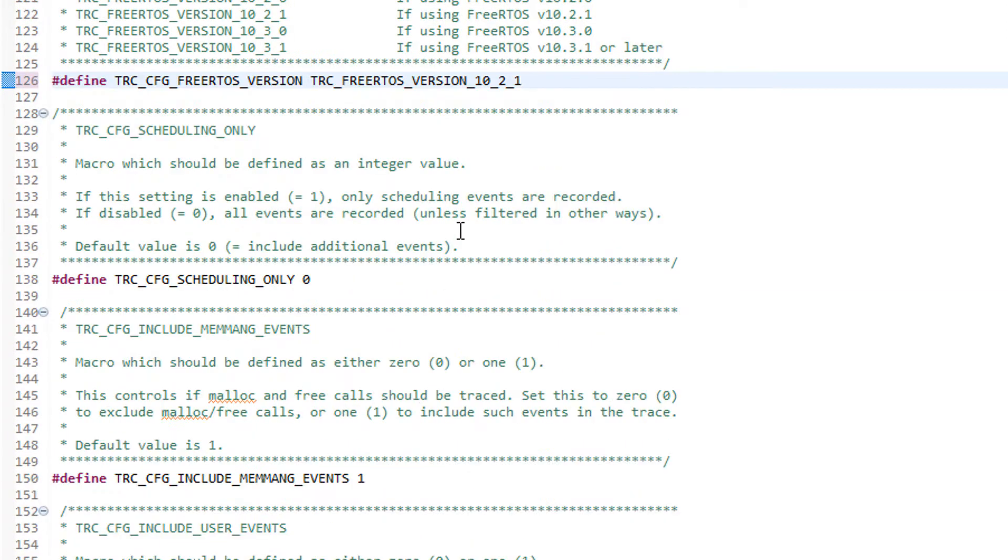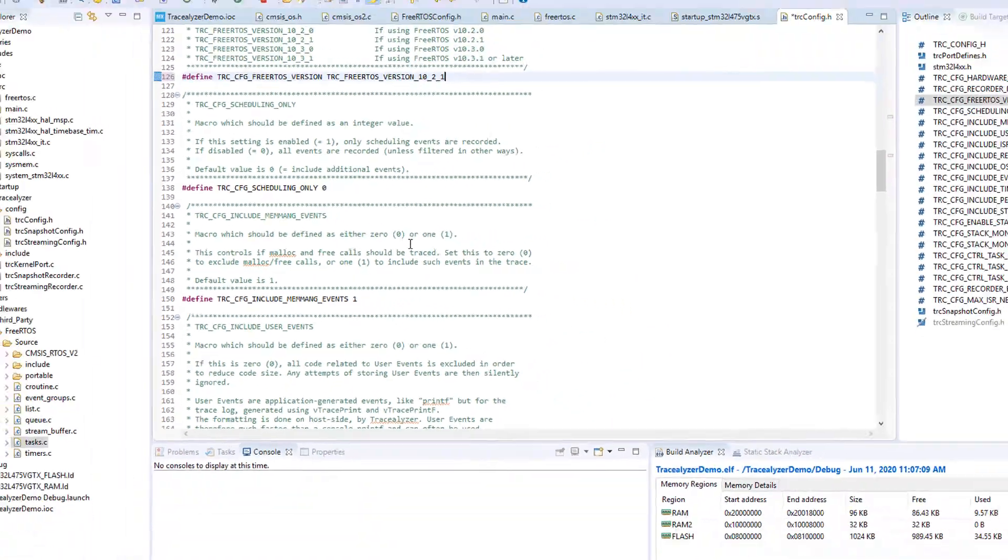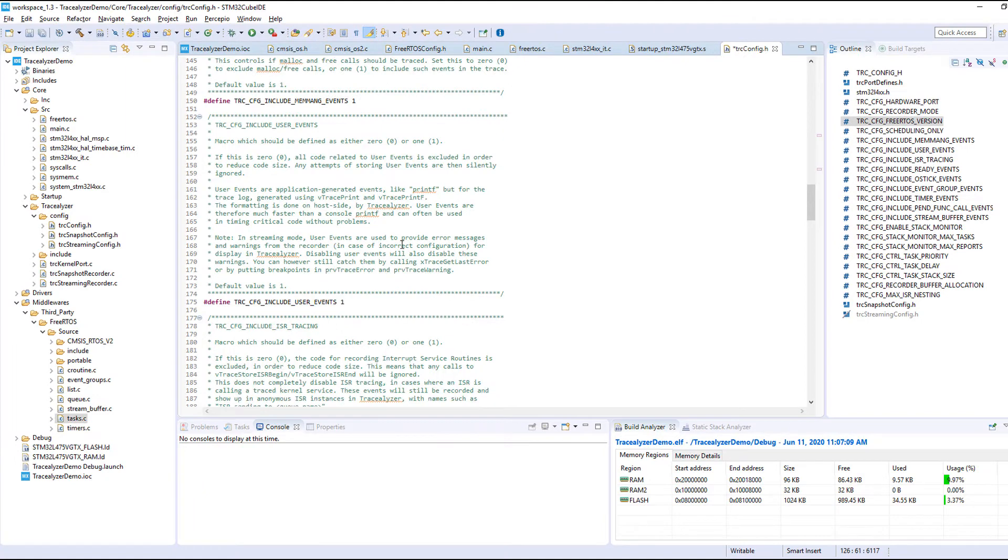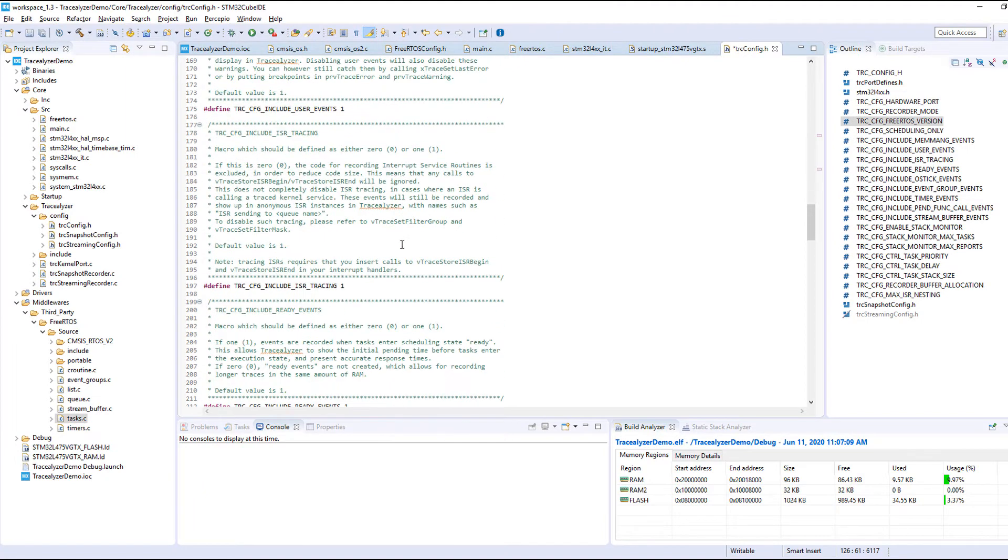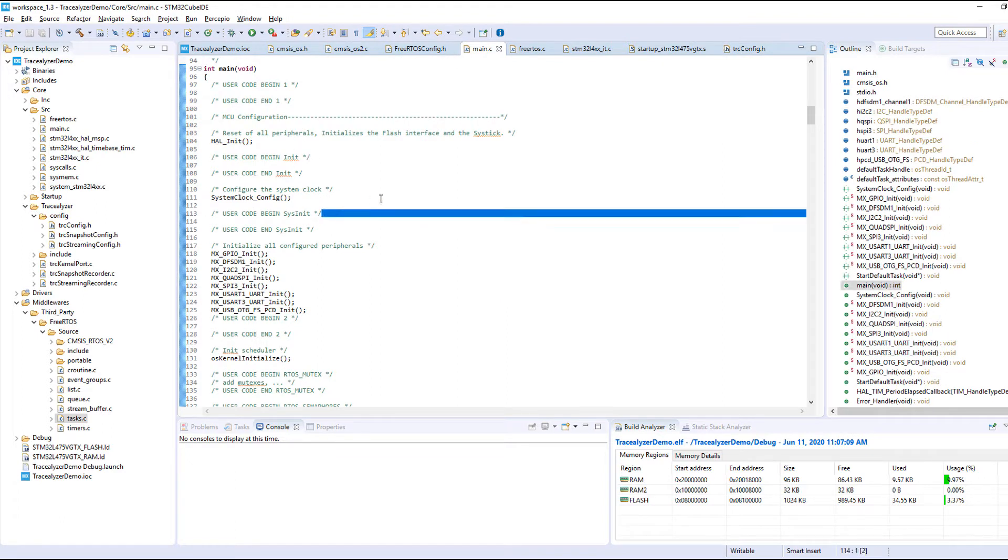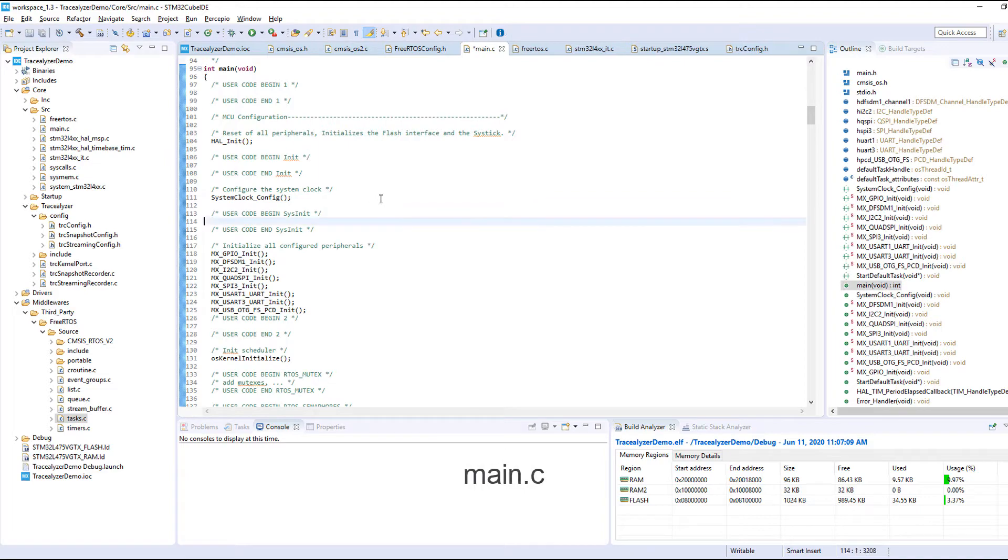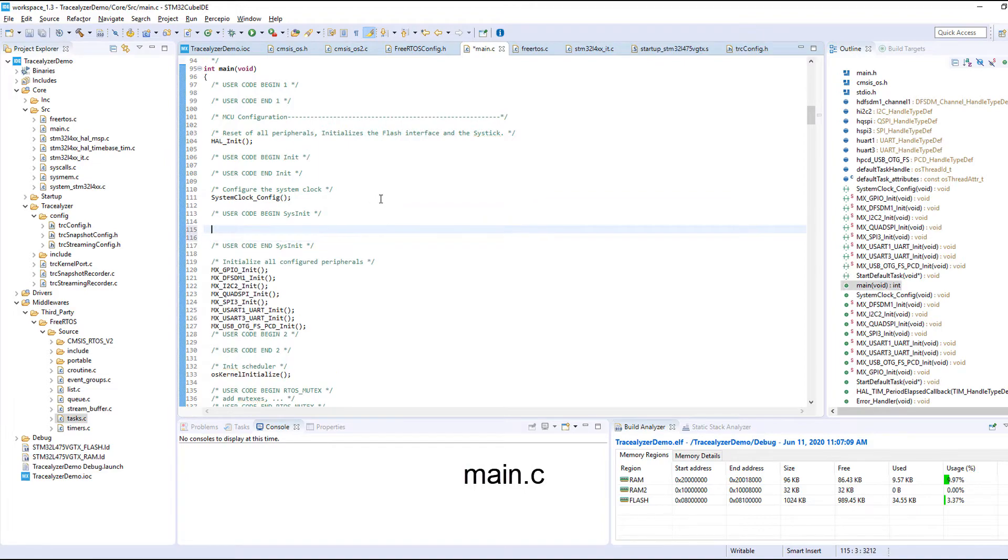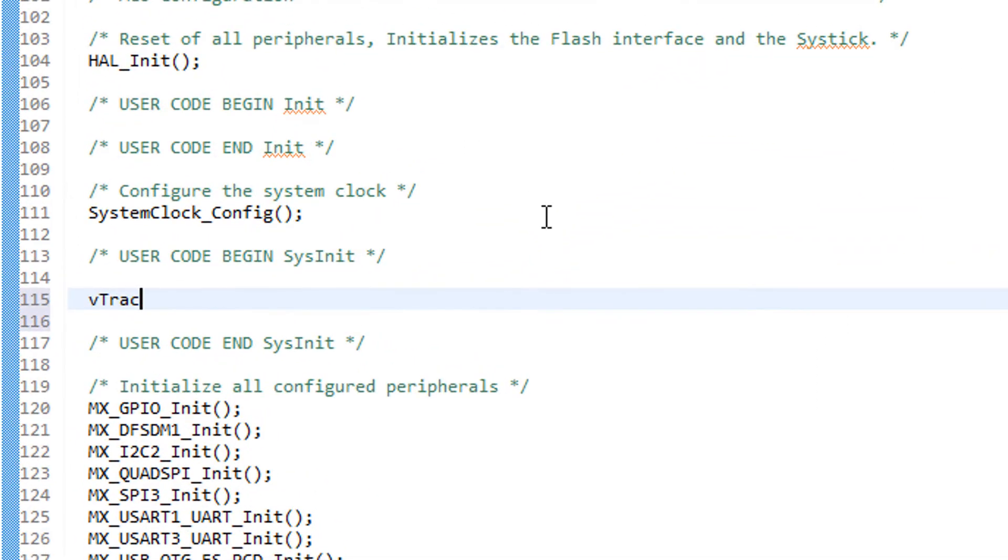The other settings here are mainly filters regarding which events to include in the trace. You can modify these settings to reduce the amount of data, but let's leave them at their default values for now. In the startup code main.c we also need to call vTraceEnable with the argument TRC_START.